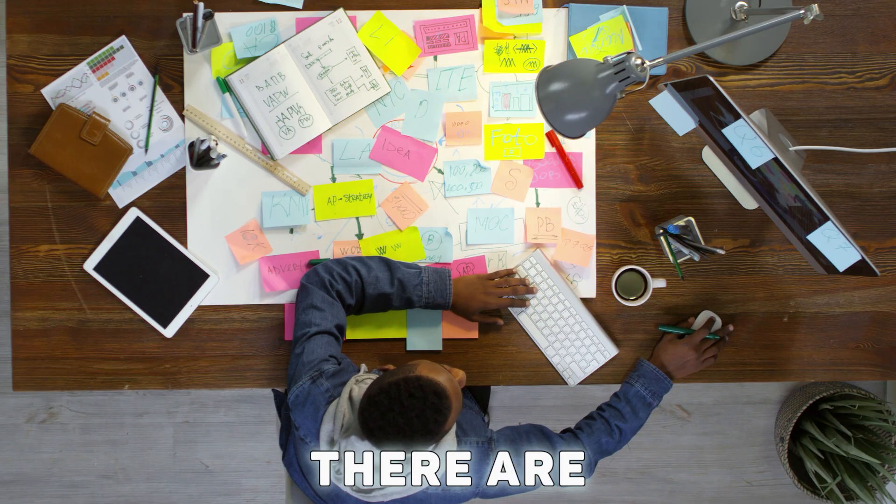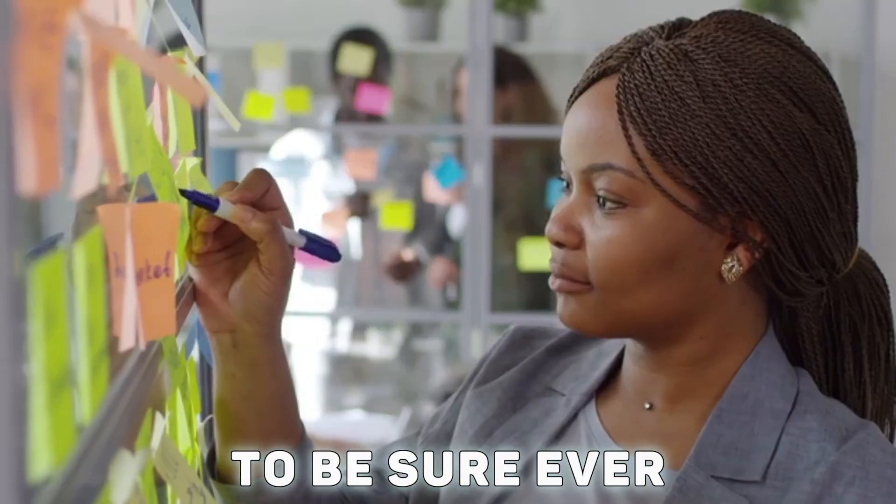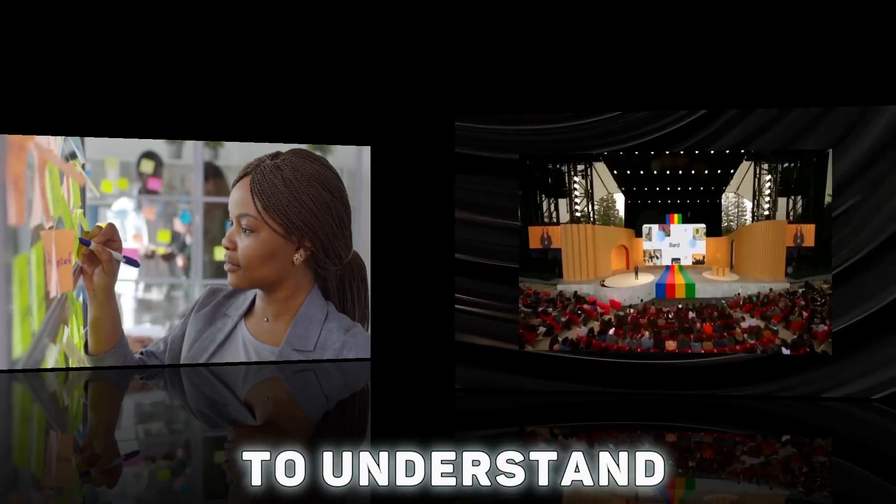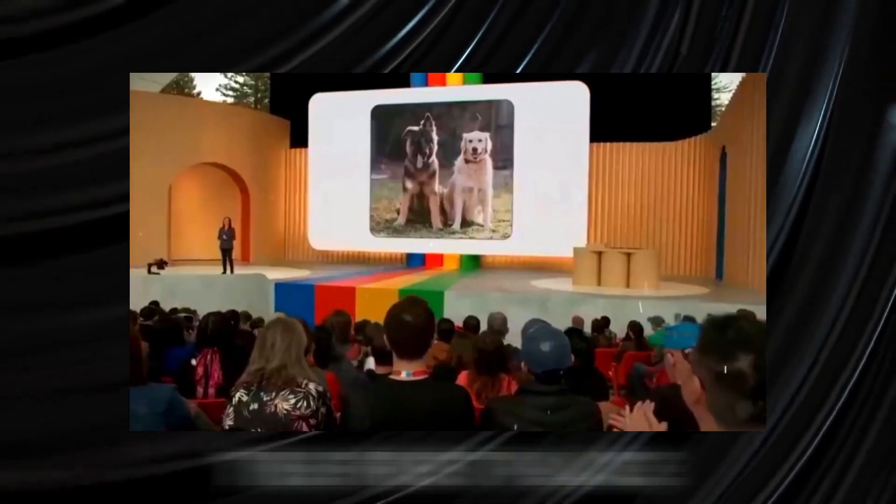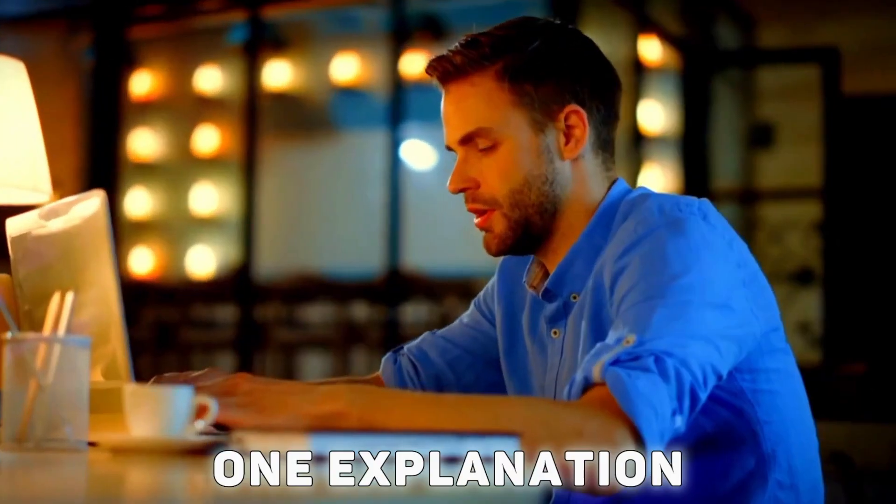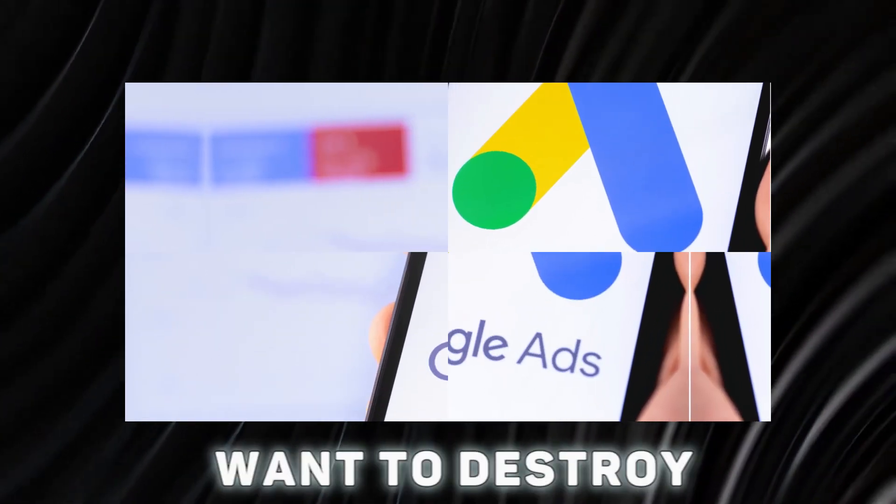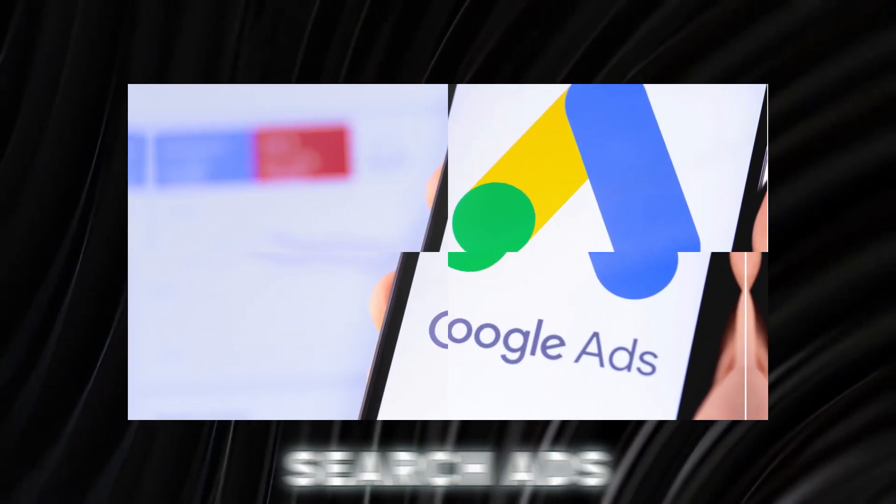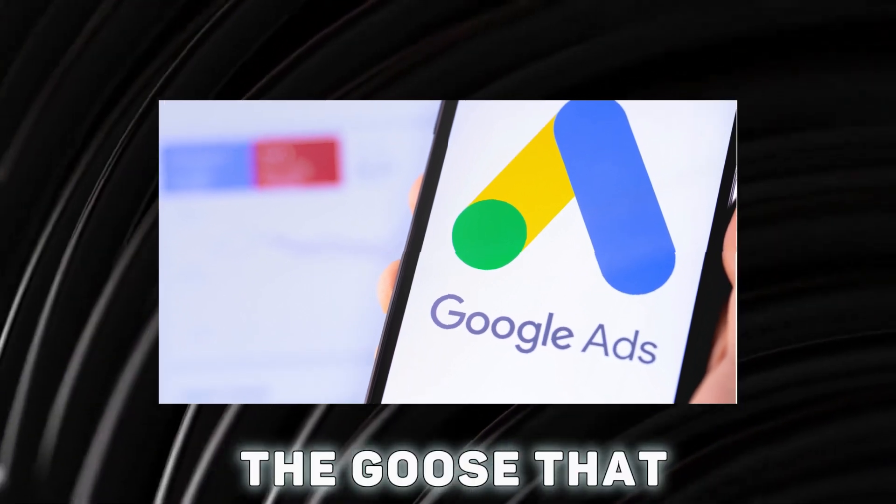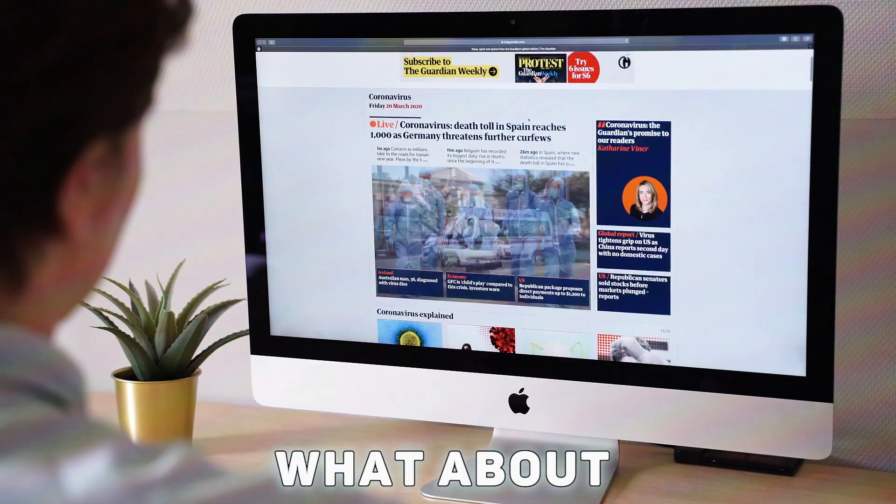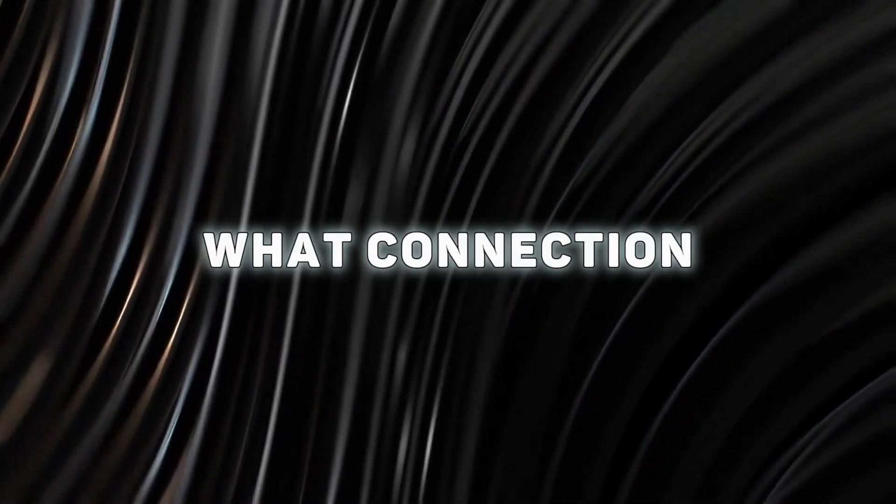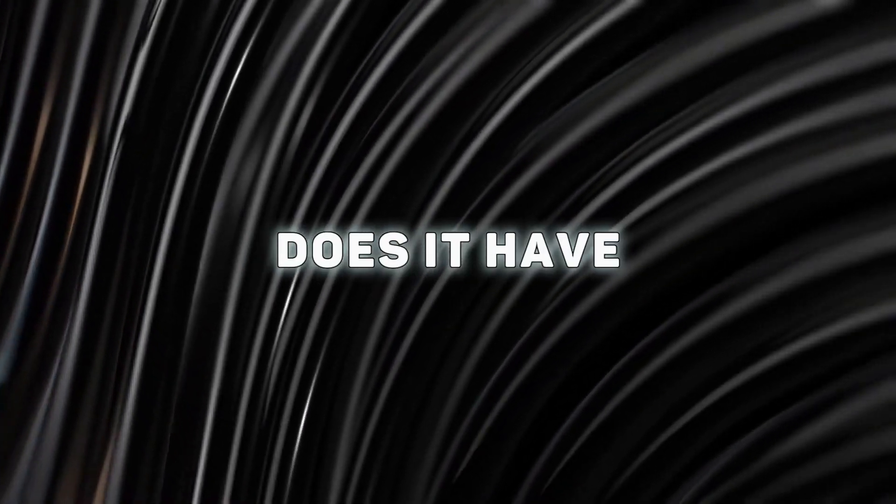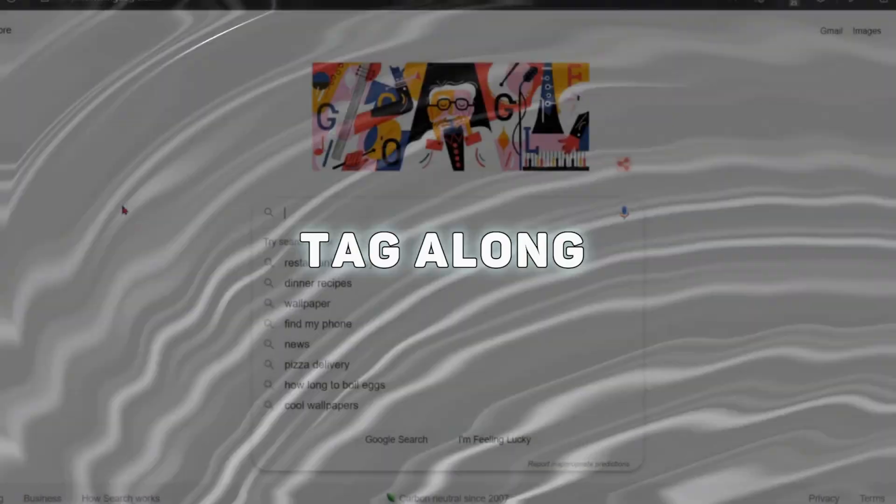There are a few things to be sure. However, before we do that, it's important to understand why Google joined the party so late in the first place. One explanation is that Google didn't want to destroy search ads, which are the goose that lays the golden egg.